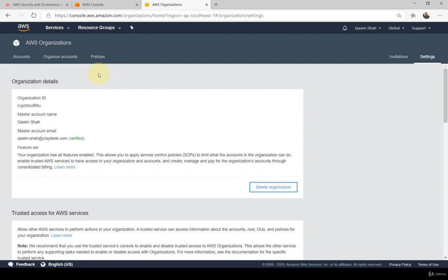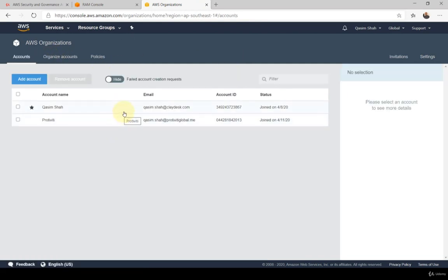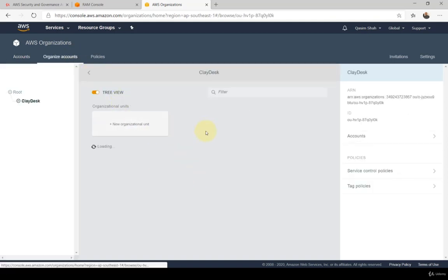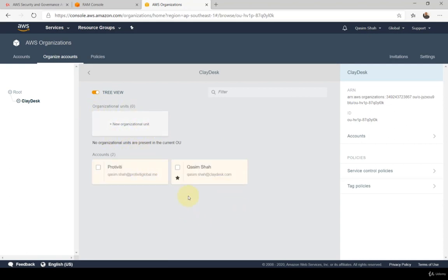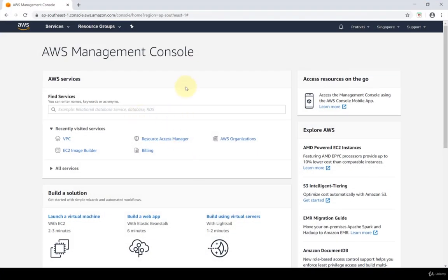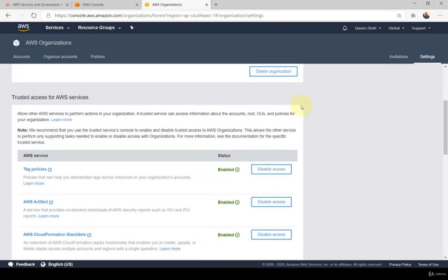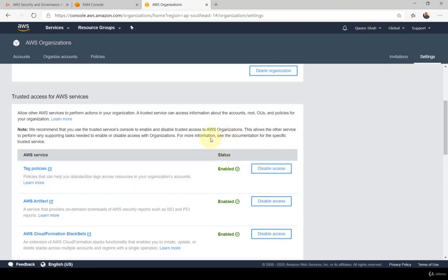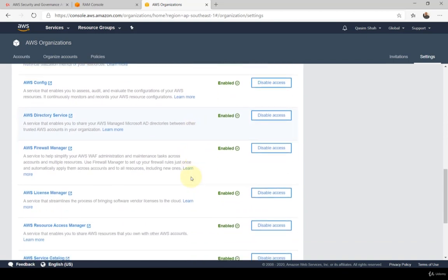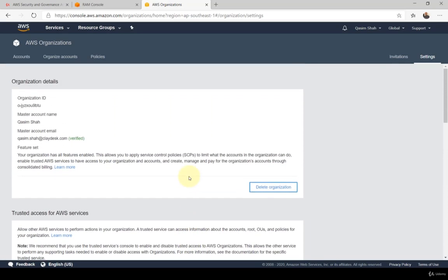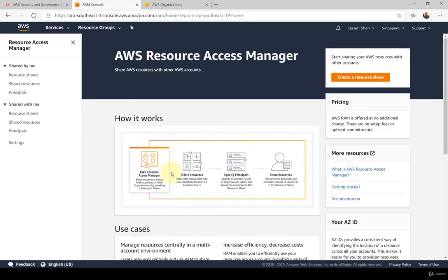If I navigate to AWS Organizations in my main account, you can see I have two accounts: the main account and a second account. Both make up the organization I've called Clay Desk, with two accounts in that organizational unit. Lastly, within the settings you need to make sure that every AWS service is enabled — all trusted access for services needs to be enabled for RAM to work properly and allow you to share resources within your accounts or organization.